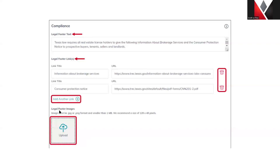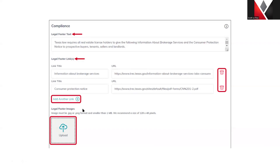Next we have legal footer images. We don't really recommend adding a legal footer image here, only because this is such a small file that shows on the website — any words aren't going to be very easily made out. The only thing we would kind of recommend is maybe the Realtor logo, fair housing, things like that — something that's really small, doesn't have any words somebody needs to read, but can be recognized just by the symbol alone.